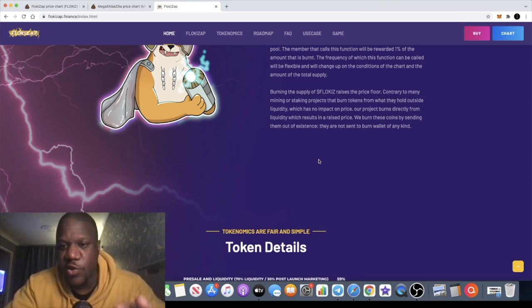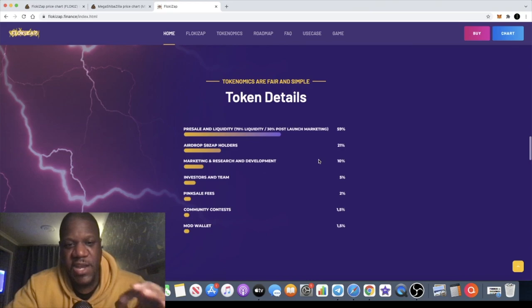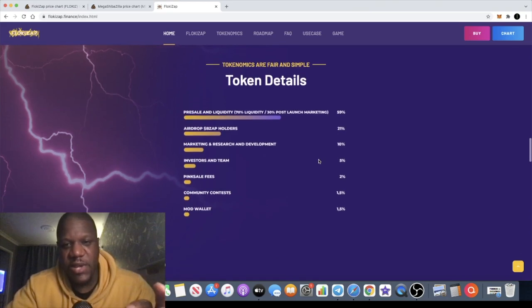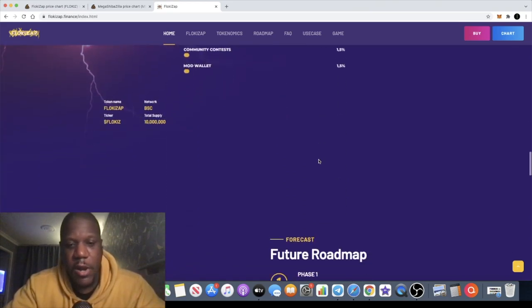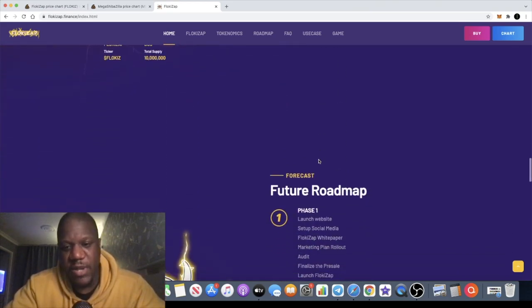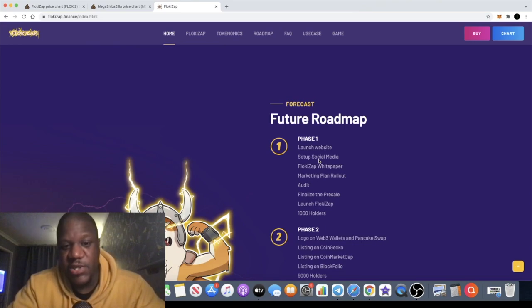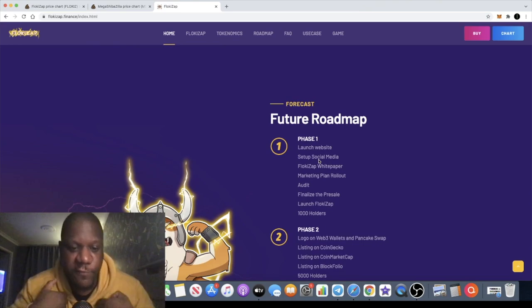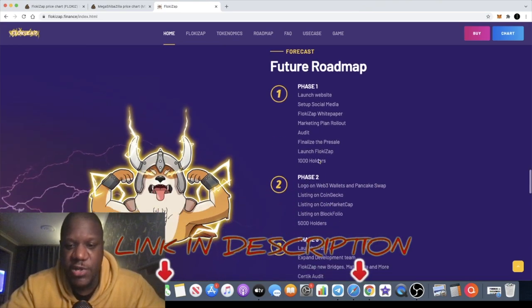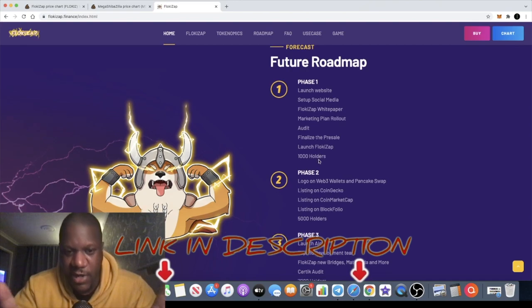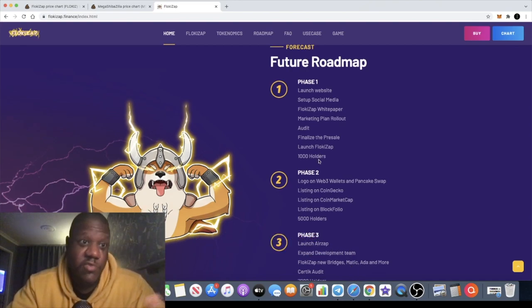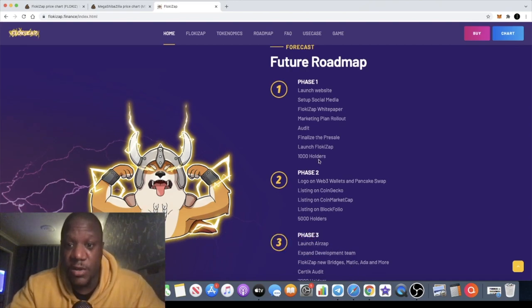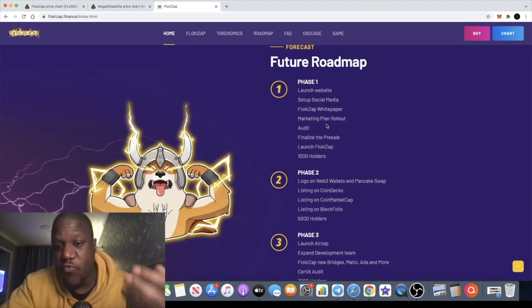There was a pre-sale for this on PinkSwap and only whitelisted could participate in that pre-sale. I unfortunately wasn't whitelisted for this project. I've got no contact with the team or anything like that. I'm just talking about this token because I really like it and I really like the look of the game. They've got a roadmap.